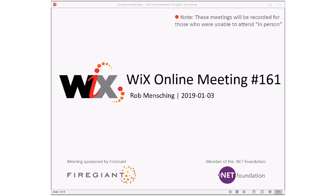Good morning, good afternoon, good evening. This is the Wix online meeting 161, and happy new year to you. This is the first meeting of 2019. I hope all of you are doing well and had enough days to recover after all the festivities of the new year.